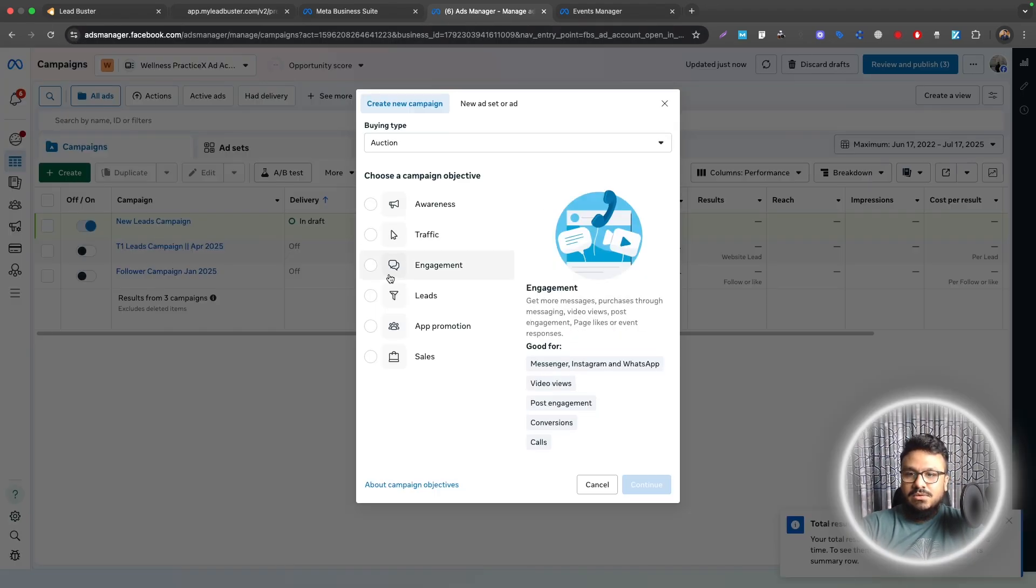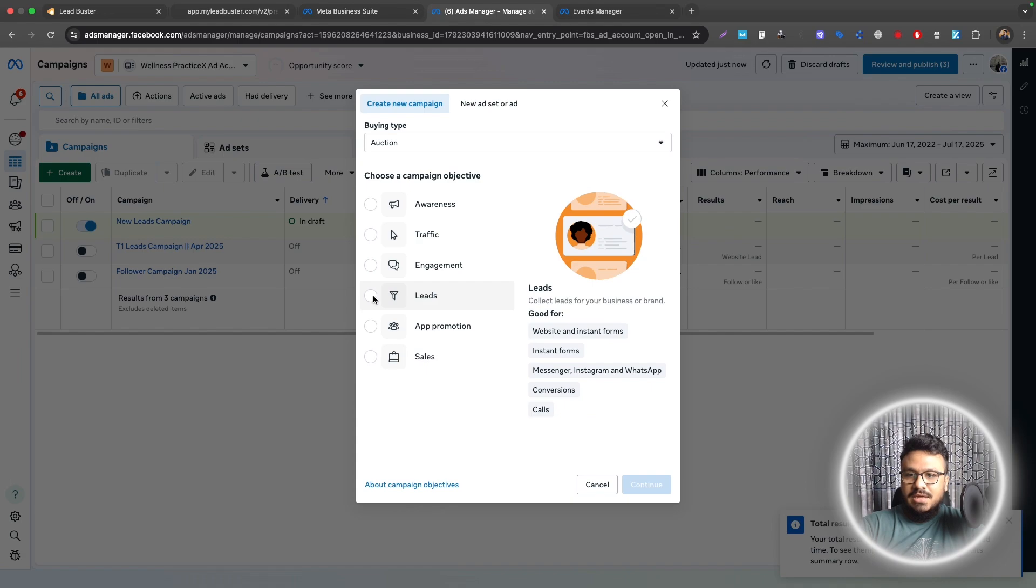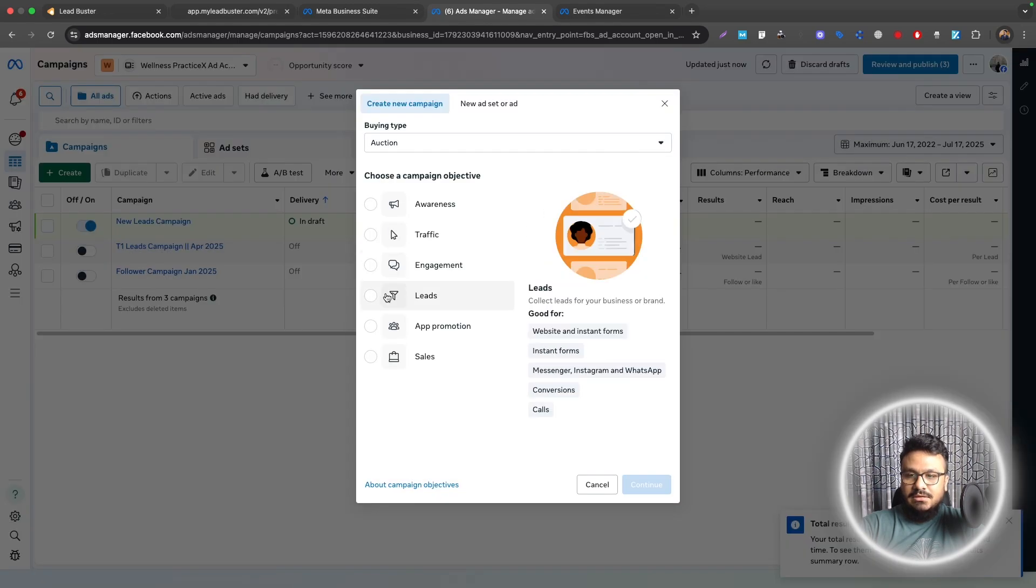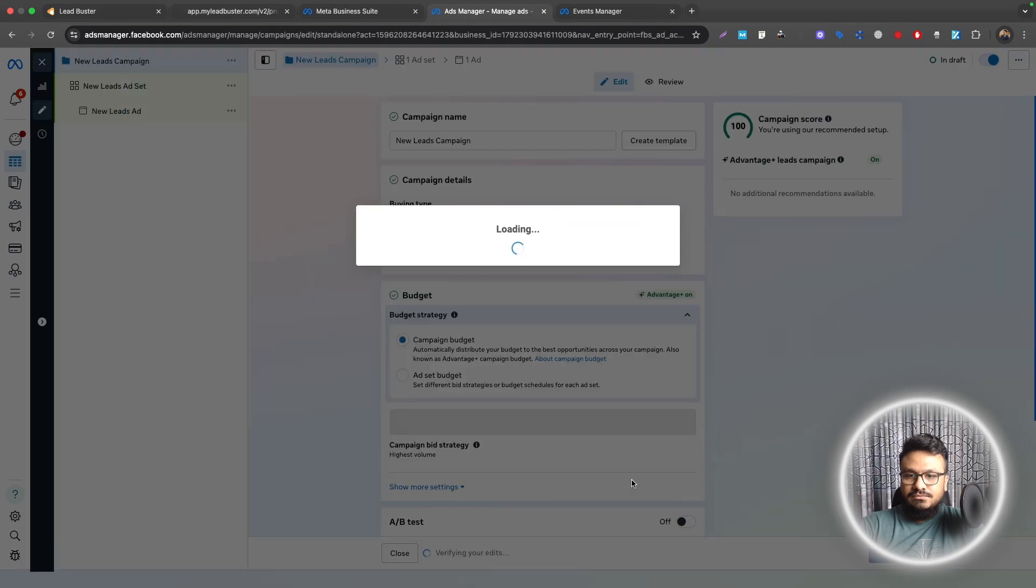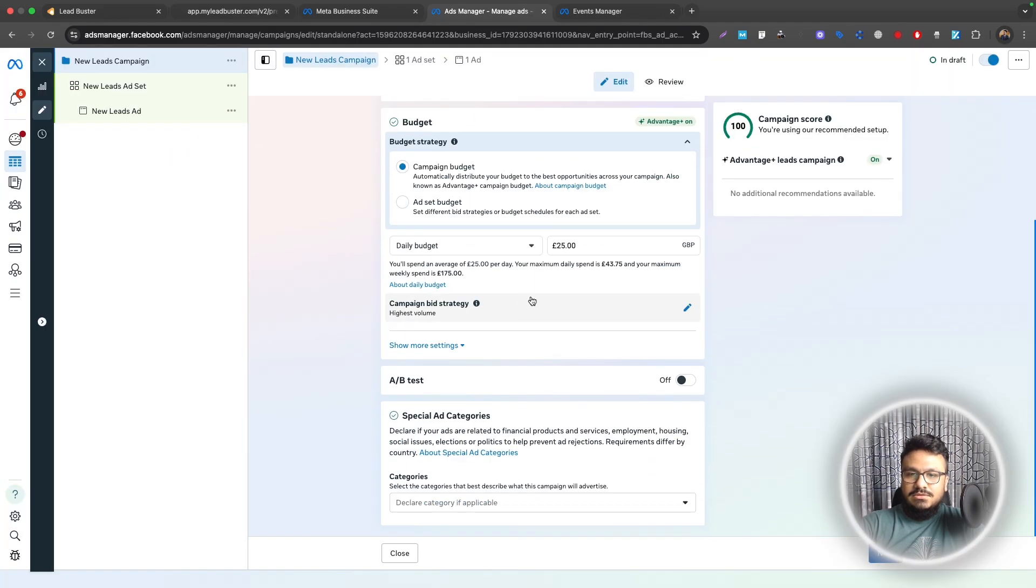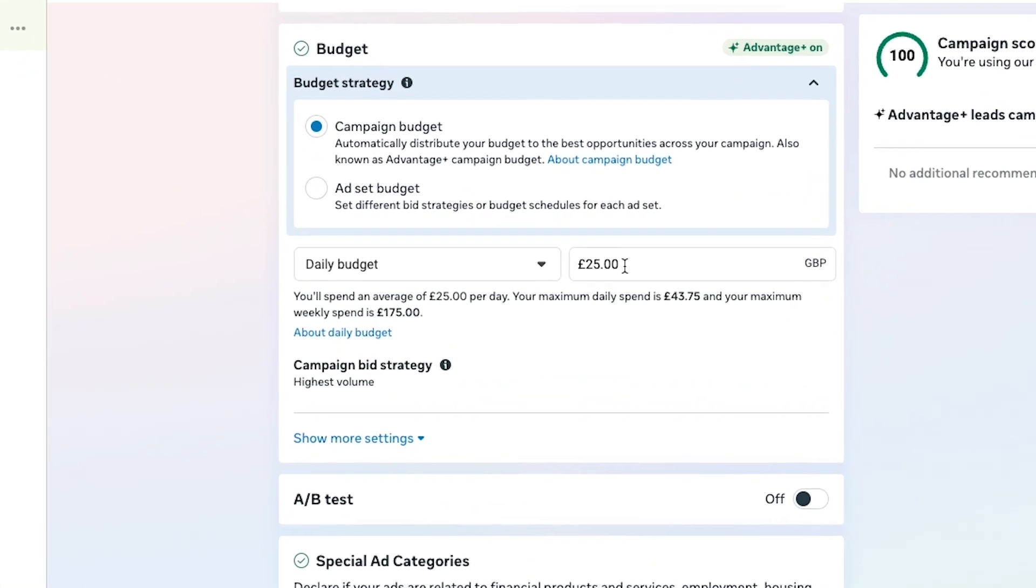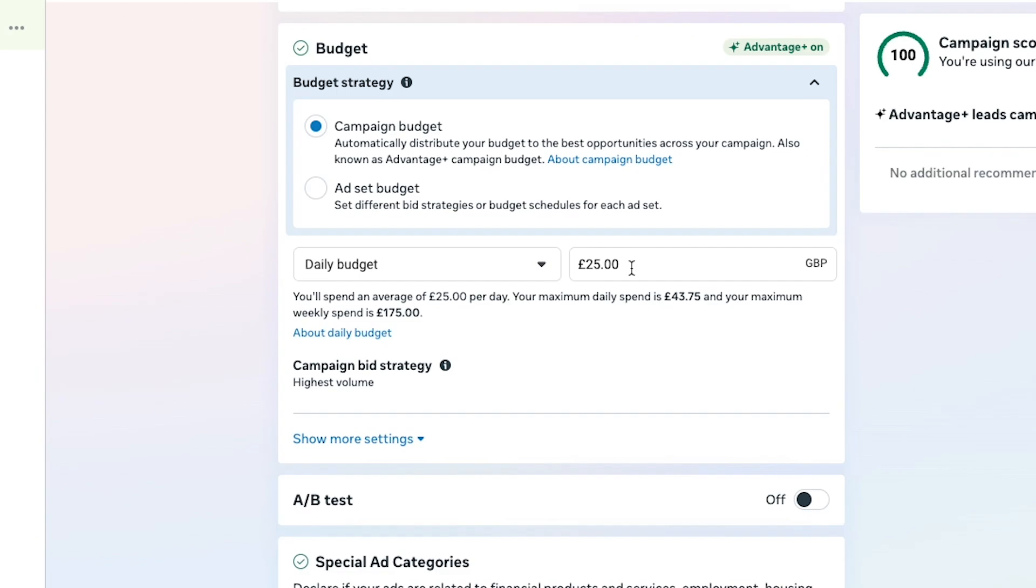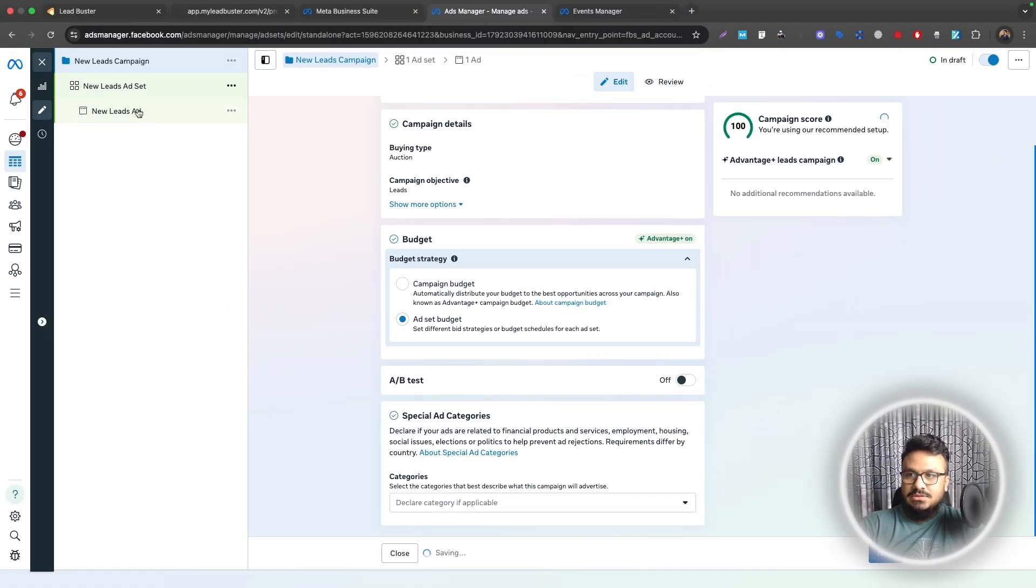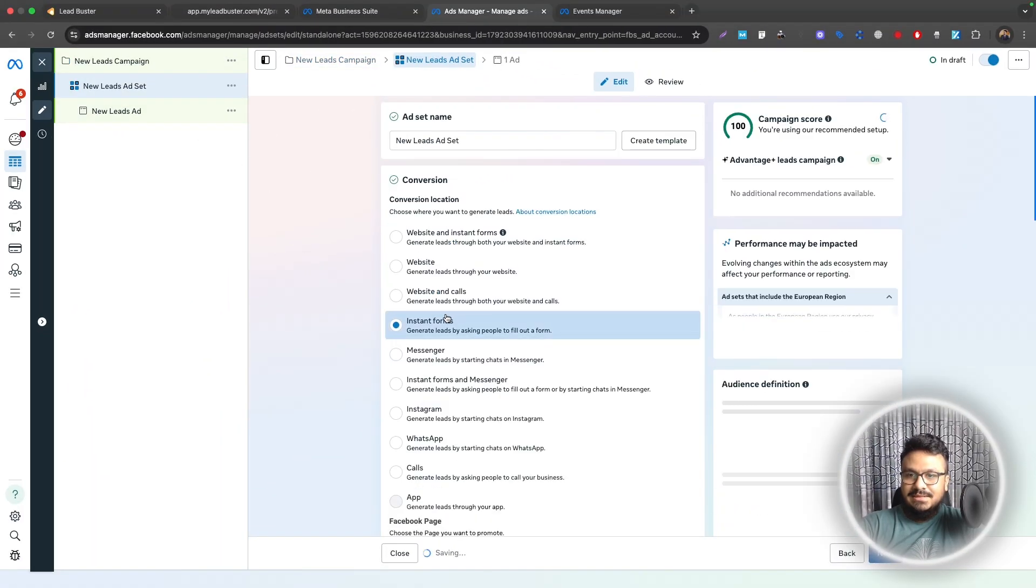I'll create a new campaign. That's fine, just select Lead. Continue. Here just put a budget on the campaign level, or if you want to do Ad Set Budget Optimization just turn it off and do Ad Set Budget. Go to the Ad Set.